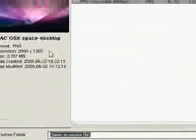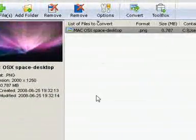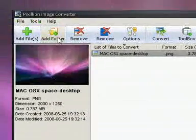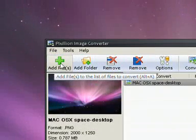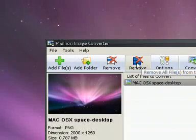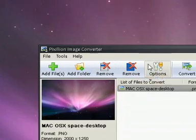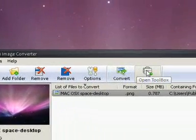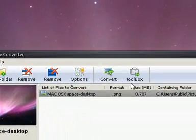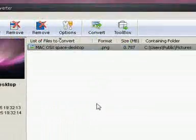Okay, so I'm going to run through the basic stuff. Add folder, add files - you can add a file. Remove - that just removes all files. This just removes the selected one. Options, Convert, Toolbox - I don't know what Toolbox is, but whatever.